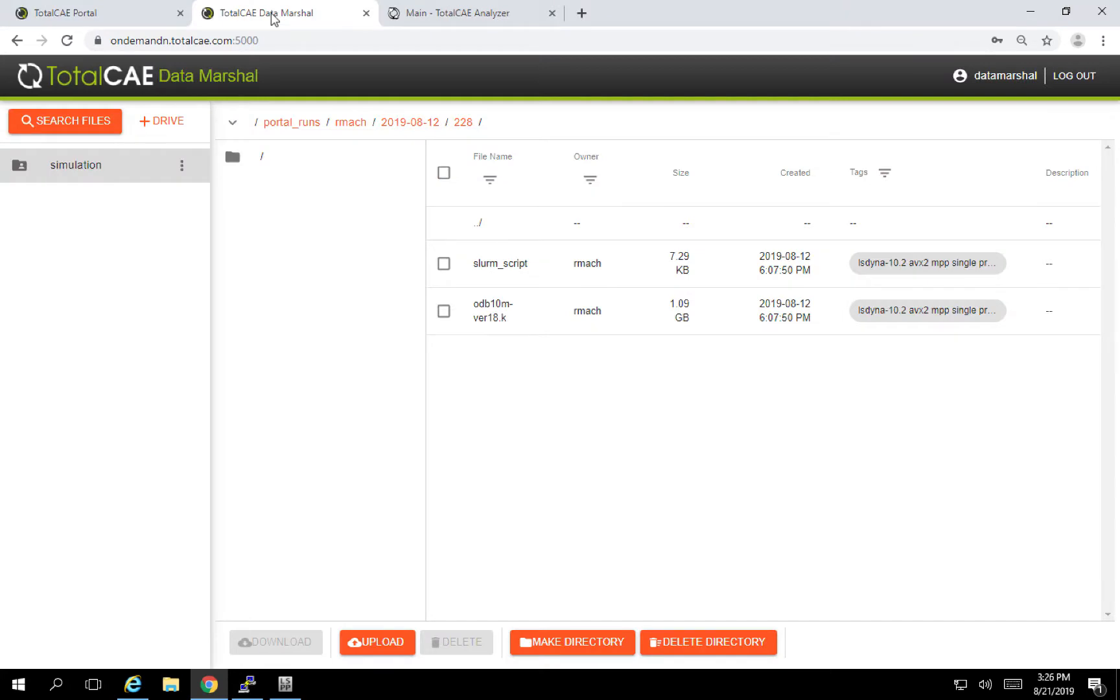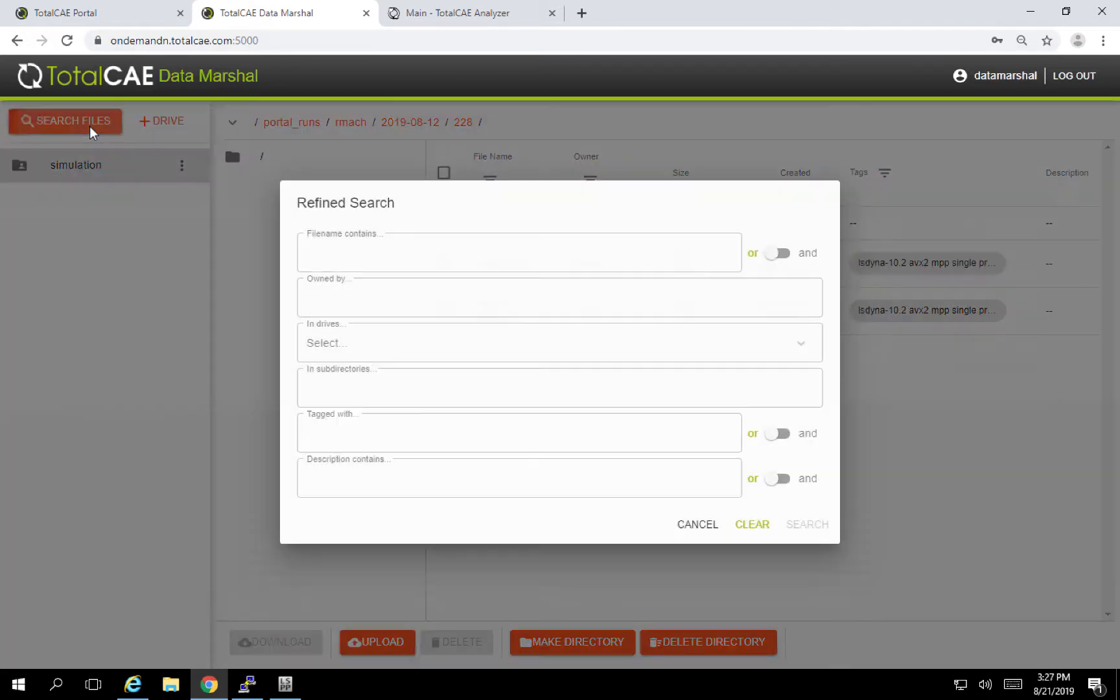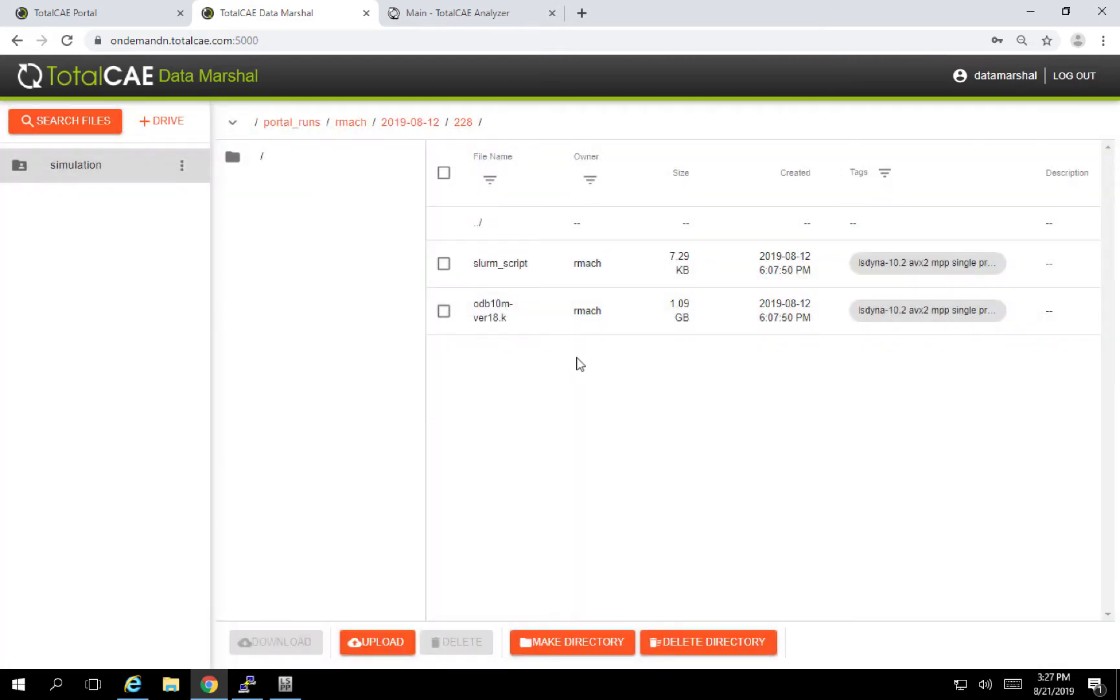All the information about the simulation is automatically captured into our TotalCE data marshal. You can then go and search through the drive using a Google-like search mechanism to find different information about the job that you might have done.